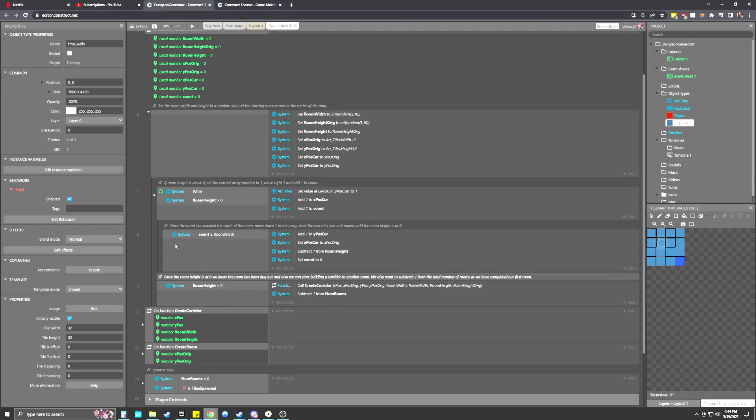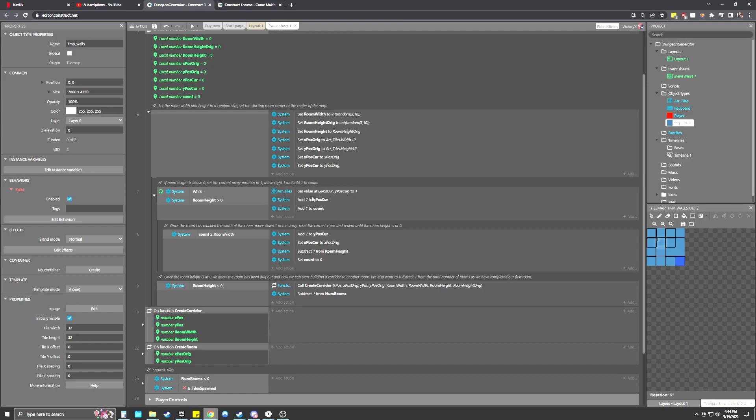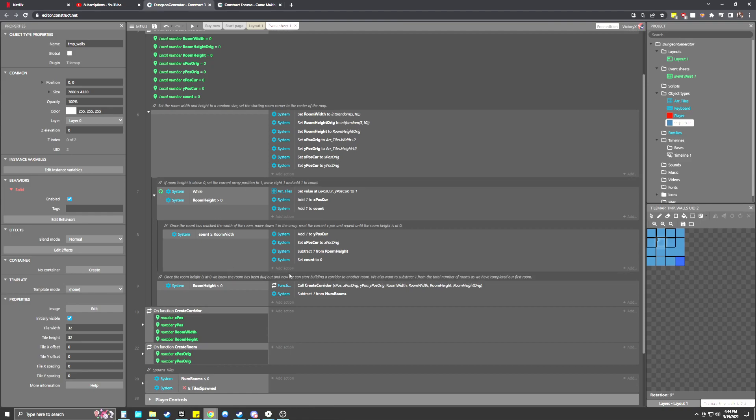So it's going to move one to the right. It's going to add one to count. And then it's going to loop over that again and again until the count is equal to the room width. So let's say our room width is five blocks wide. It'll loop through this five times to knock out one, two, three, four, five blocks, erase those. Then it knows, hey, we've done the first top line of the room. So we're going to go down one by adding one to the Y position.